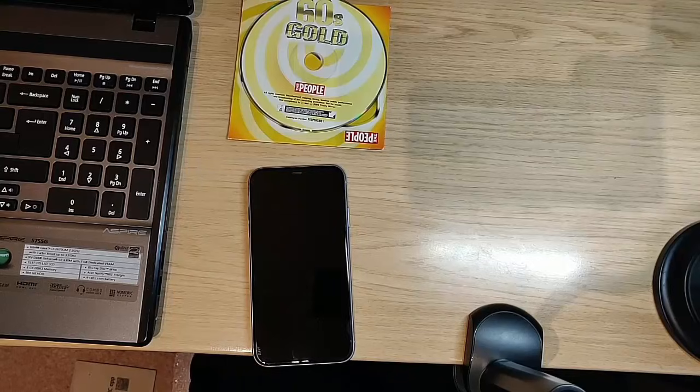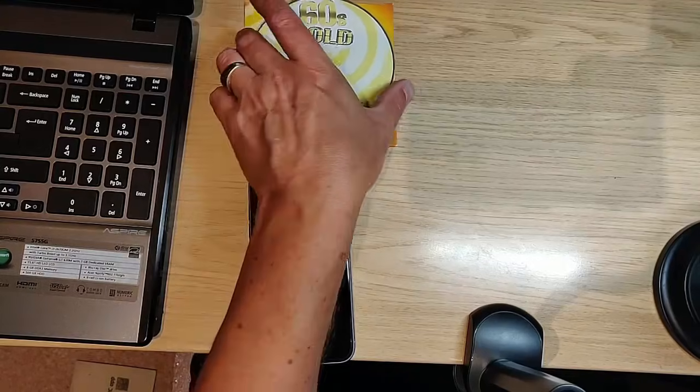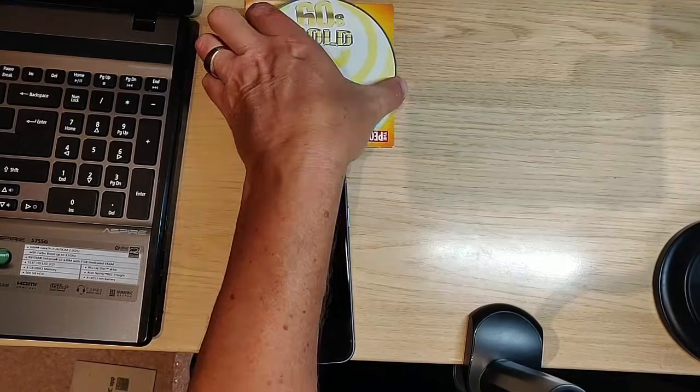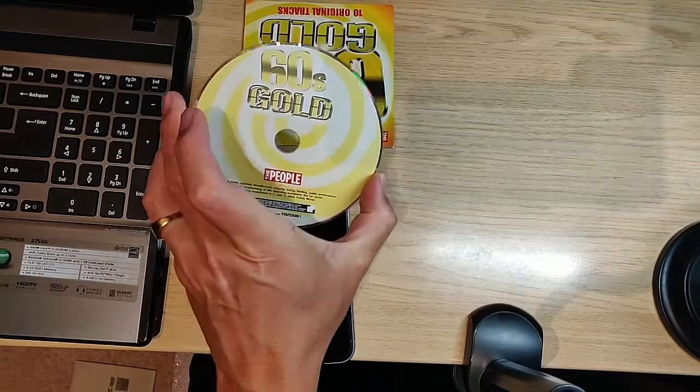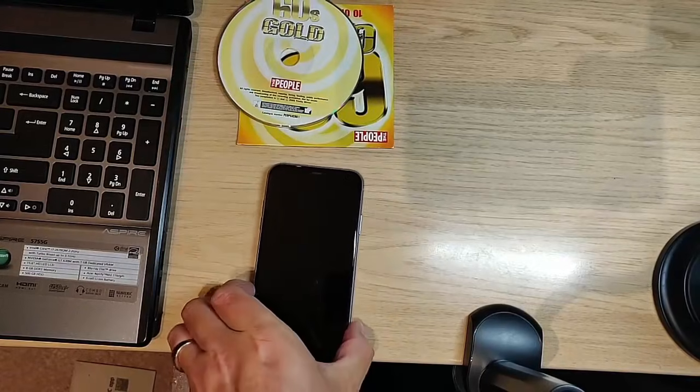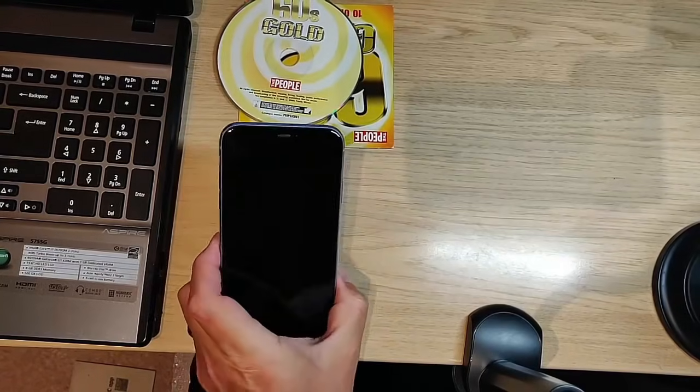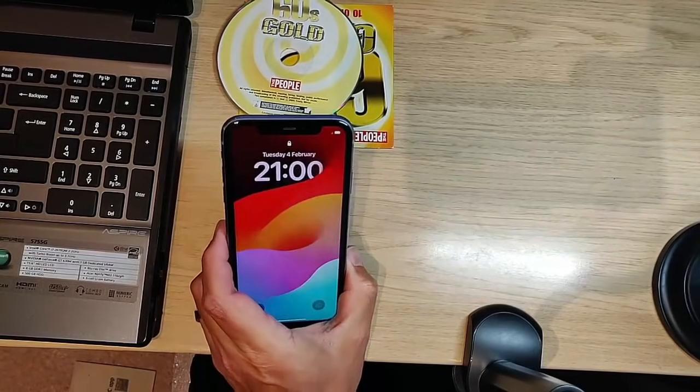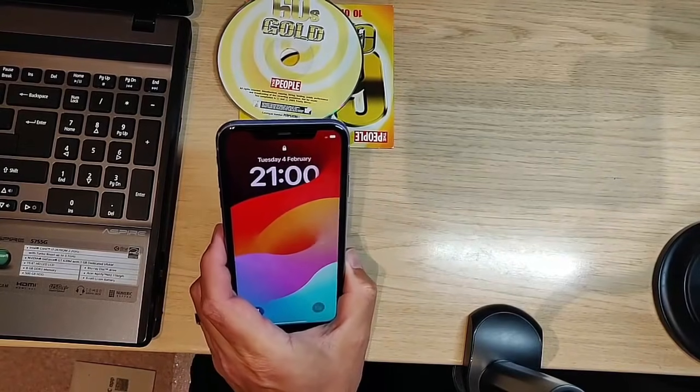Okay, so today we're going to look at how you can get a CD like this onto your iPhone or your iPad.